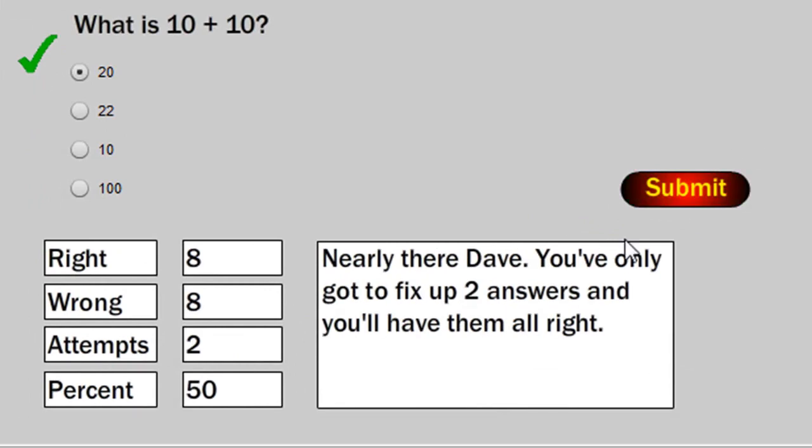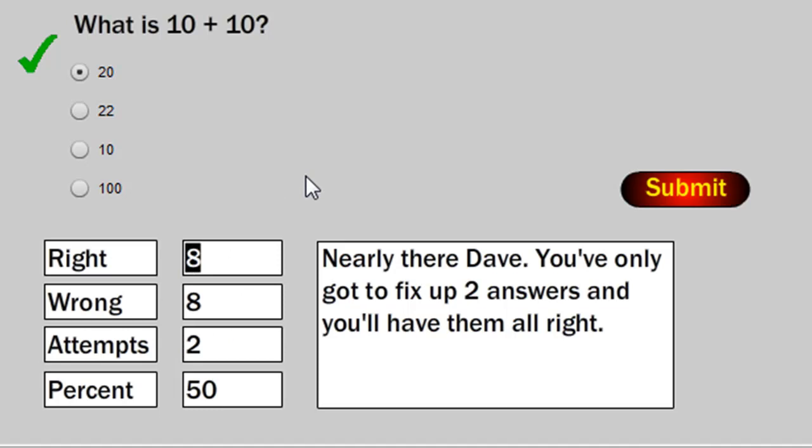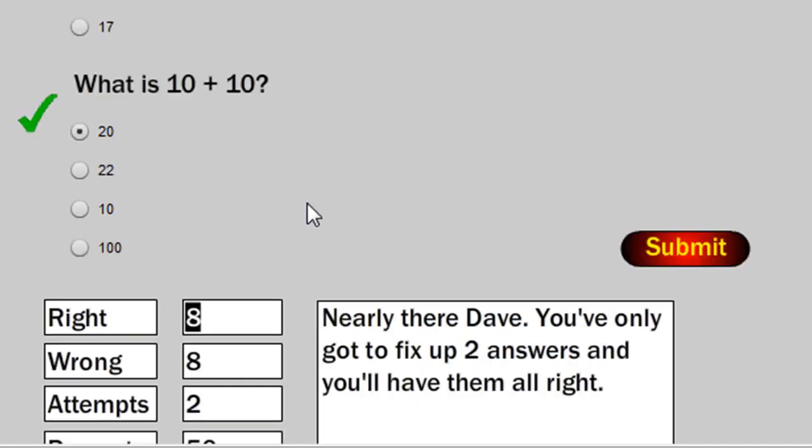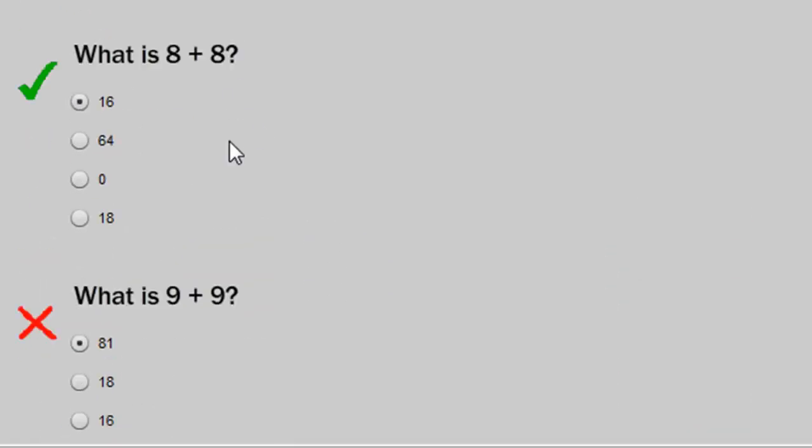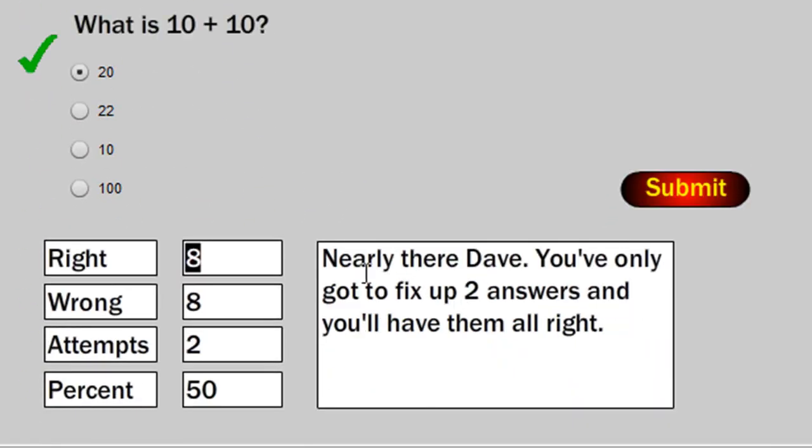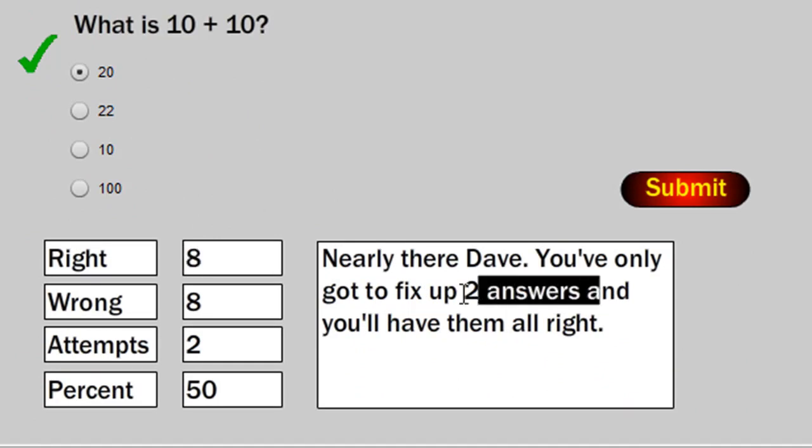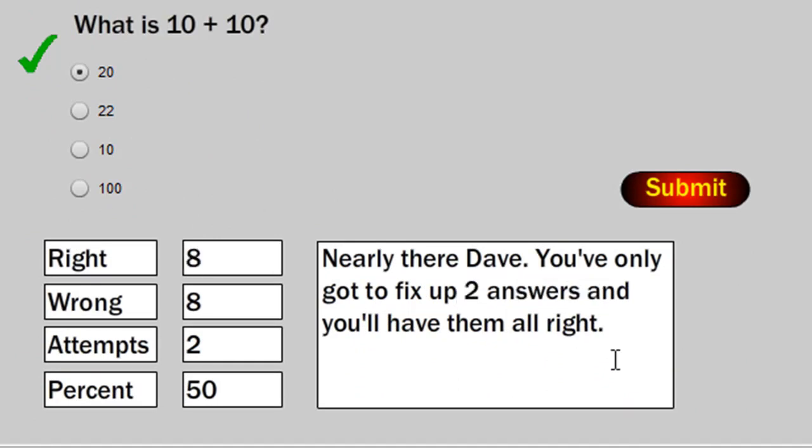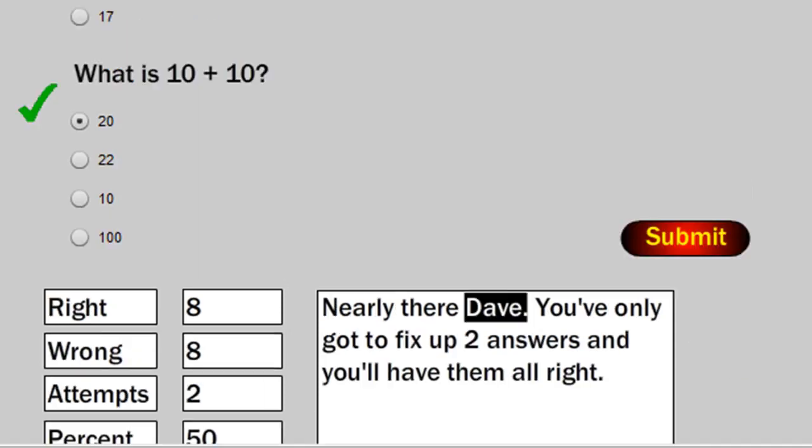And it says oh you're nearly there. It tells you that you've made 2 attempts and 8 right and 8 wrong. That's cumulative from the amount wrong the first time plus we've got 2 wrong this time. And it says you've only got 2 answers to go and you'll have them all right. And again personalised feedback.